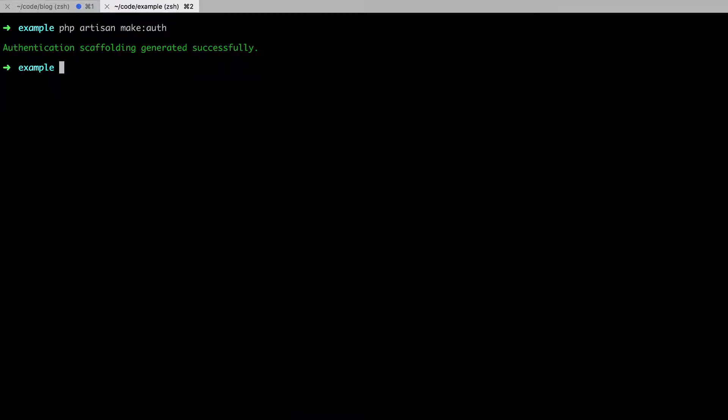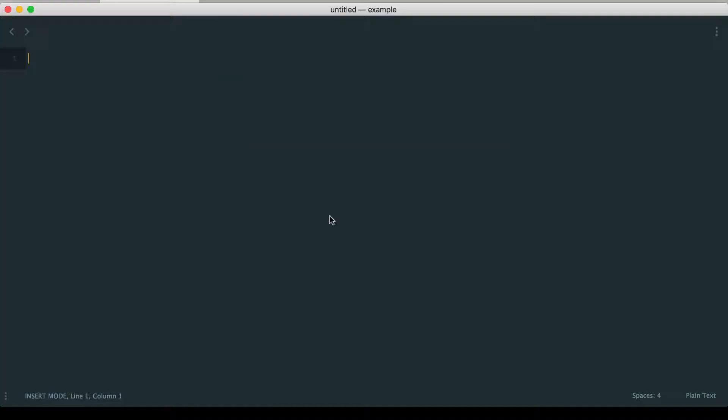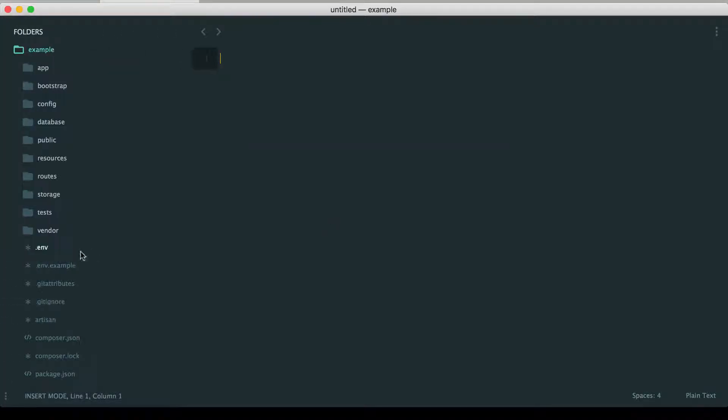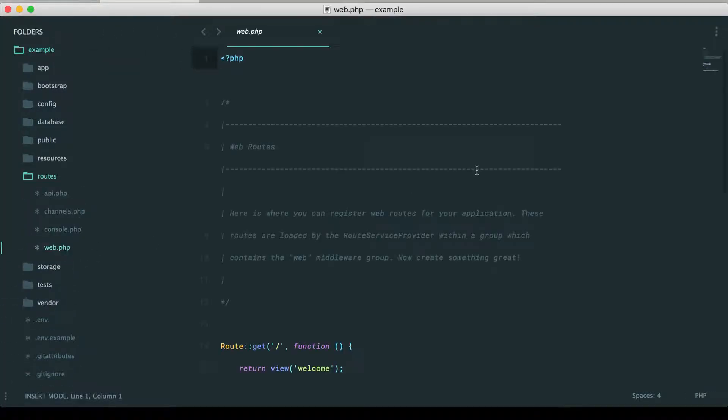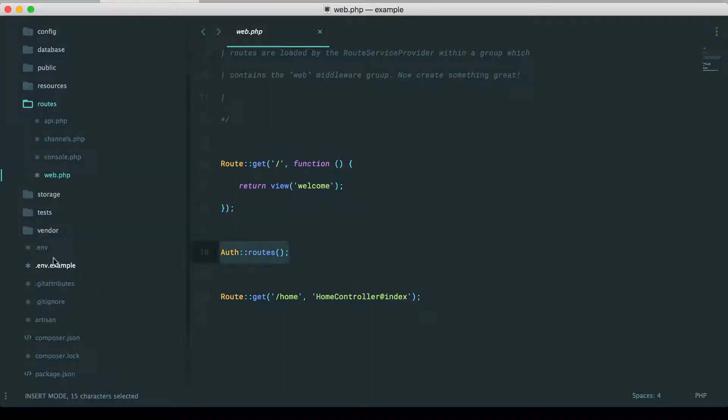Now, it's going to do a number of things, actually. It's going to give you some views. If you go to your routes slash web file, you're going to see that it adds this section right here. And this will register a number of endpoints for registration, for login, for password resets, things like that.